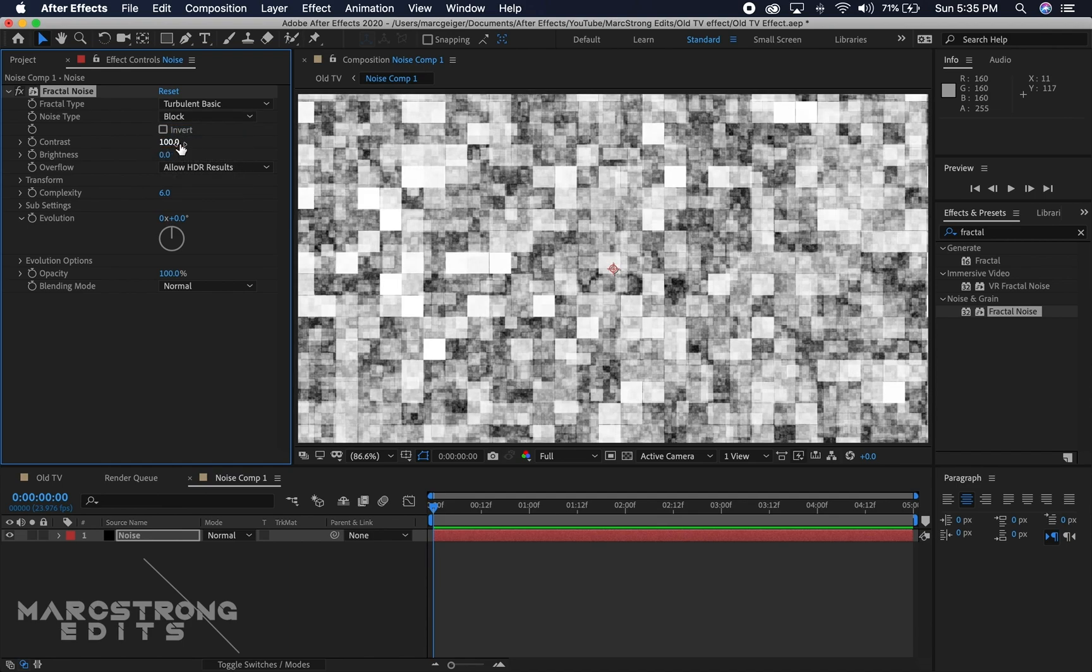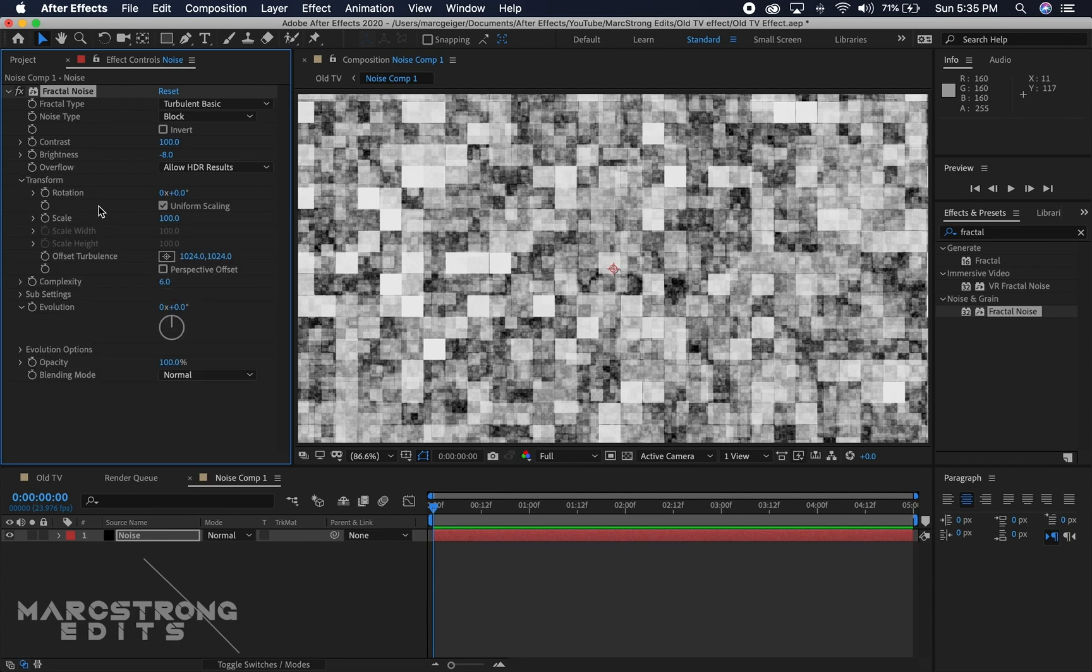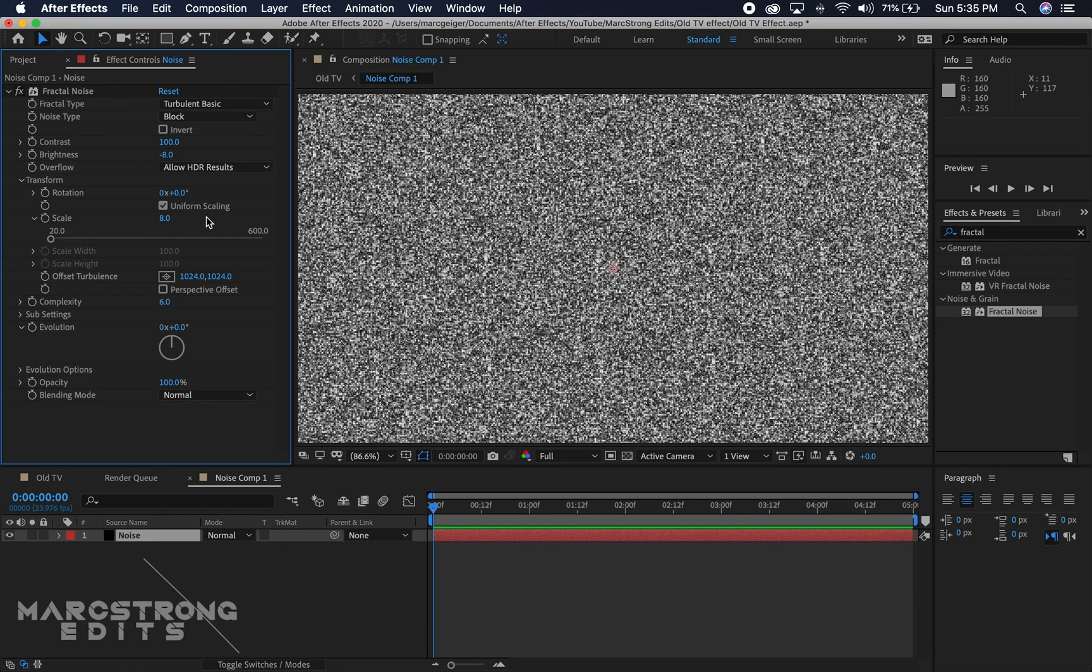I'm going to leave the contrast at 100, but the brightness we're going to set to about negative 8. I'm going to click the Transform dropdown and move the scale from 100 to 8. That looks a lot more like TV static.